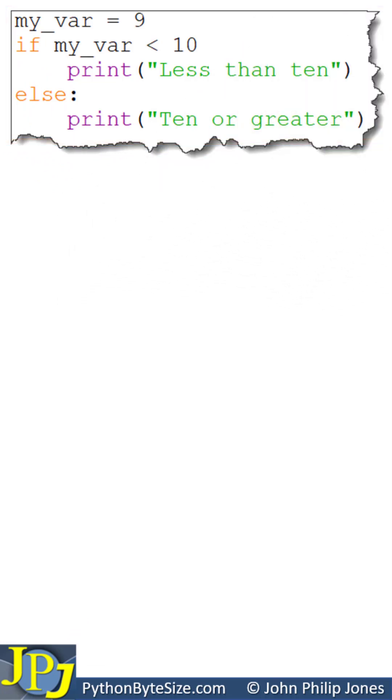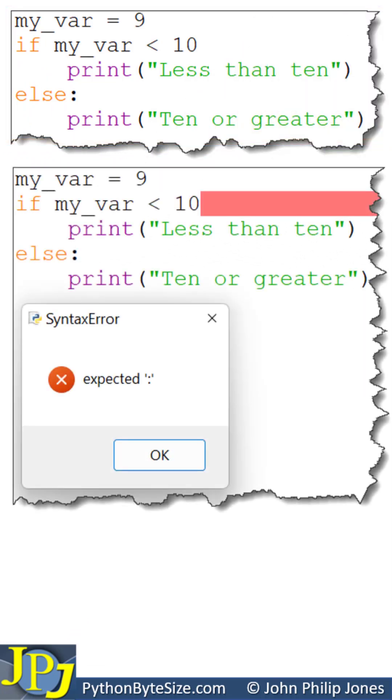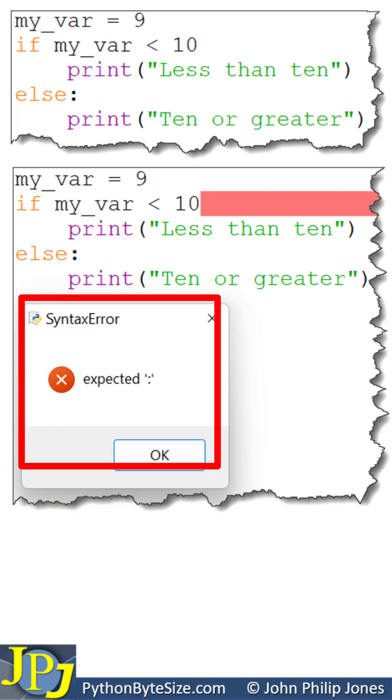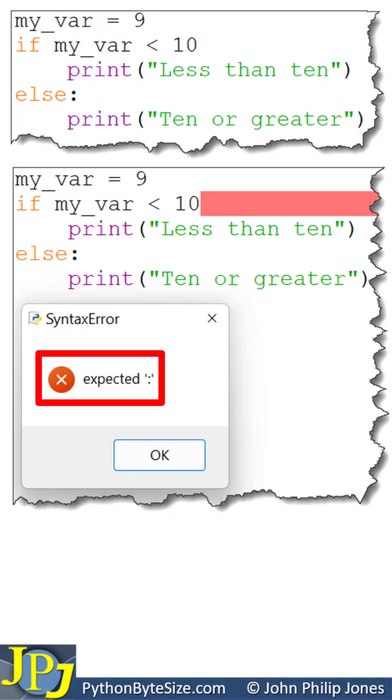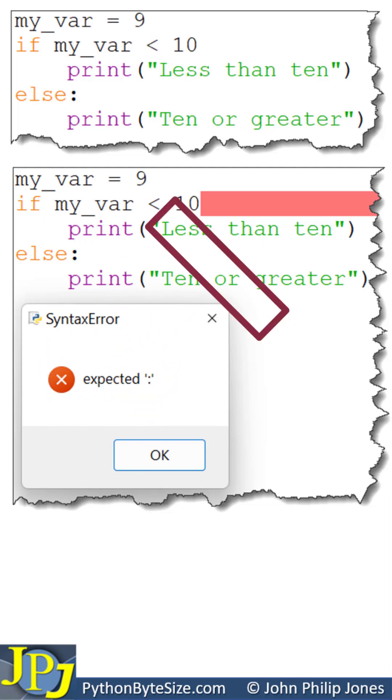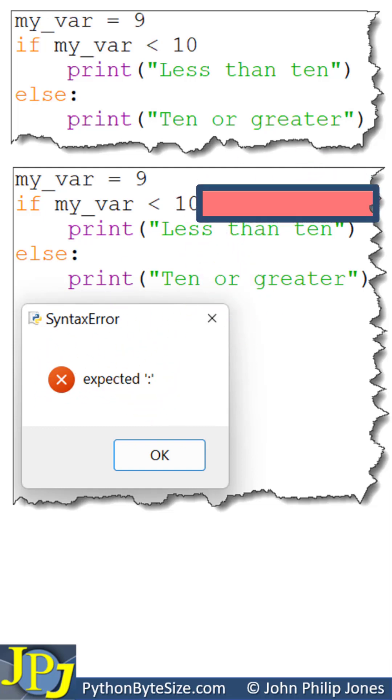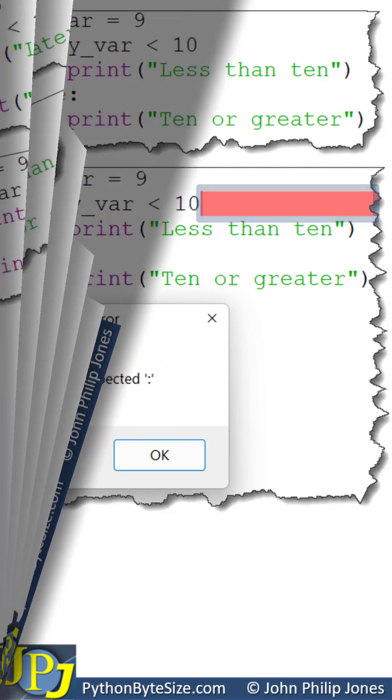Running the program will result in this, and you can see you get a message box reporting a syntax error that is telling you to expect a colon, and this area has been highlighted.